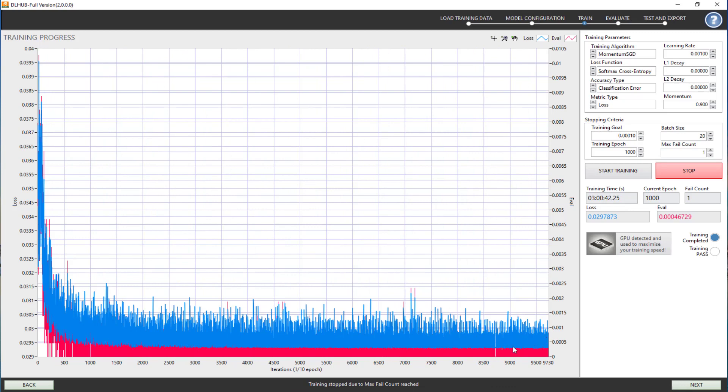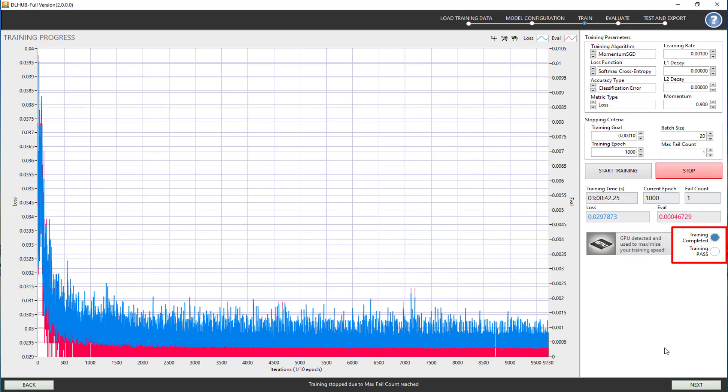There are two types of status when training is finished. Training completed means the model has reached the number of training epochs or max fails. Training pass means the model has reached the training goal. However, these statuses do not define the performance of the model.